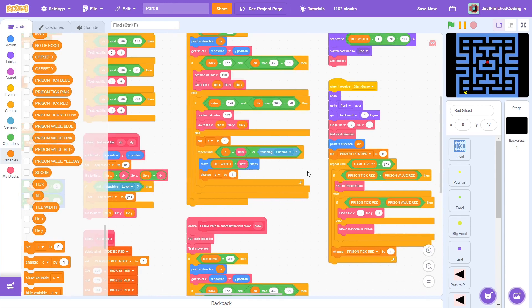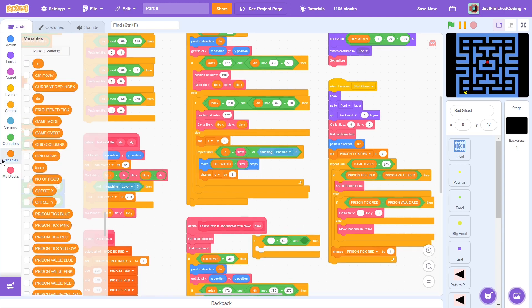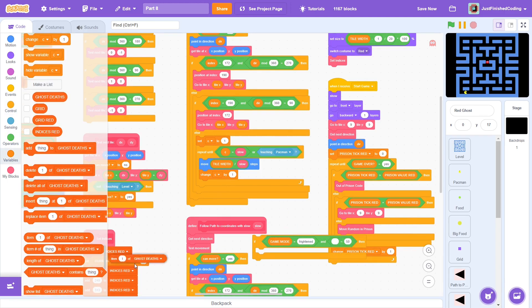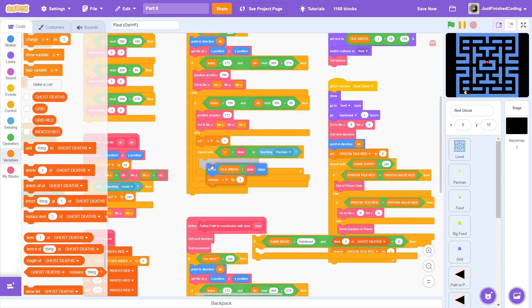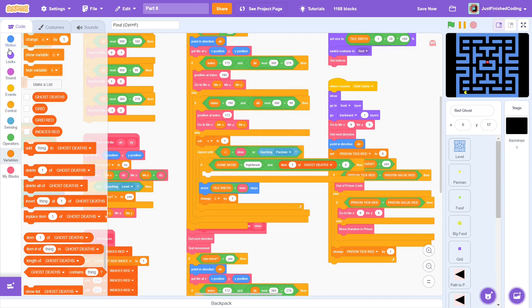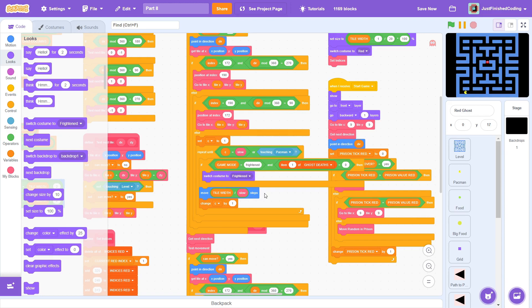We can fix one of the bugs from the follow path blocks. Check if game mode is frightened, and if item 1 of ghost deaths is 0. If this is met, then switch the costume to be frightened, and after this, we can use the same blocks as earlier. This way, the costume will switch to frightened rather than remaining as the red ghost.